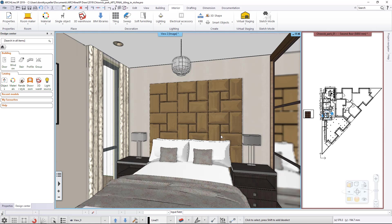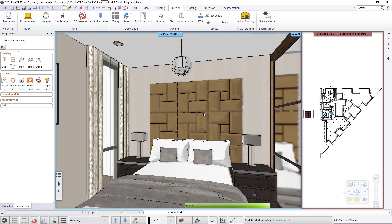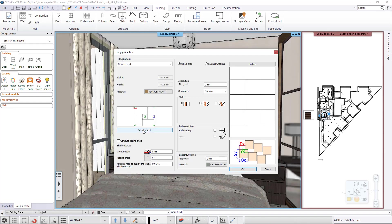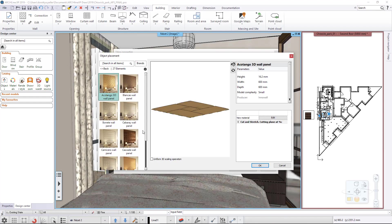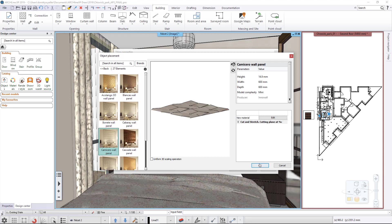We click on the wall panels with right mouse button and from the Tiling menu select the Add Tiles command. Let's change the type of the wall panel as well. Click on the Select Object button and browse for one in the library.